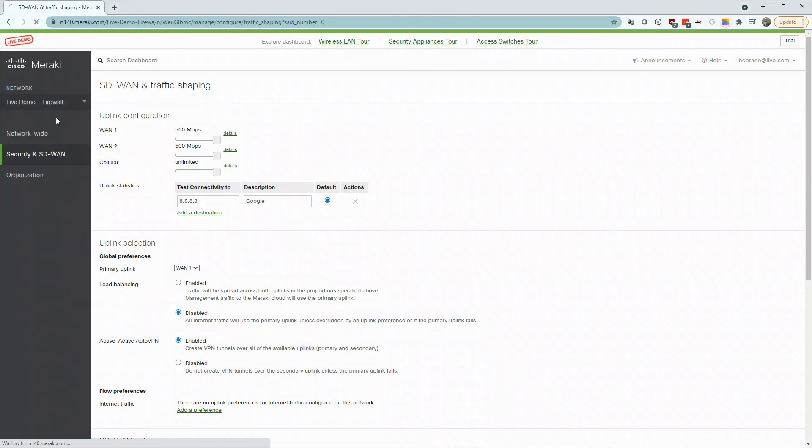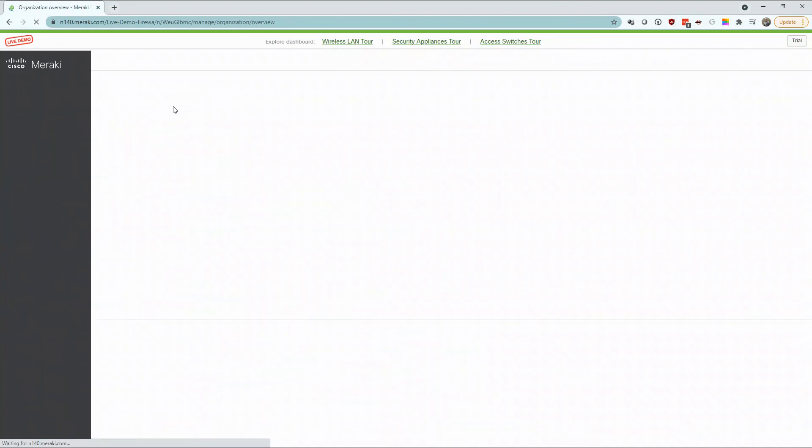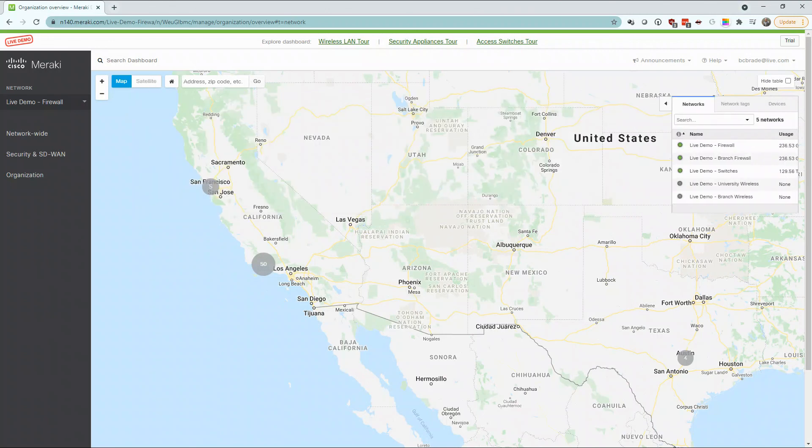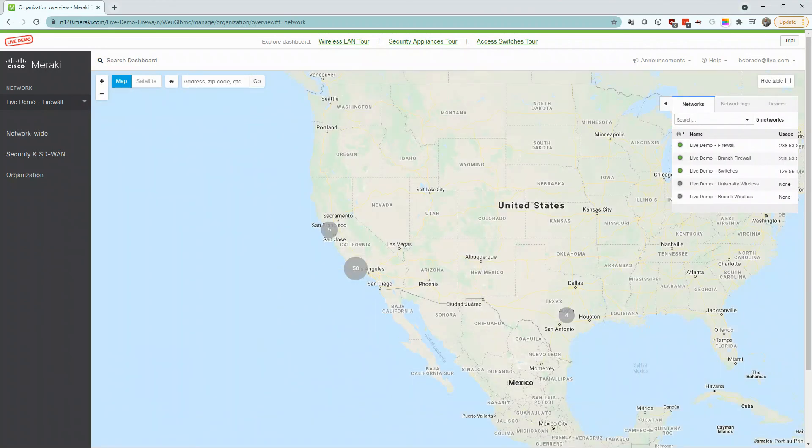This is going to take us back to our geographical view of where all of our devices within our Meraki dashboard are located.